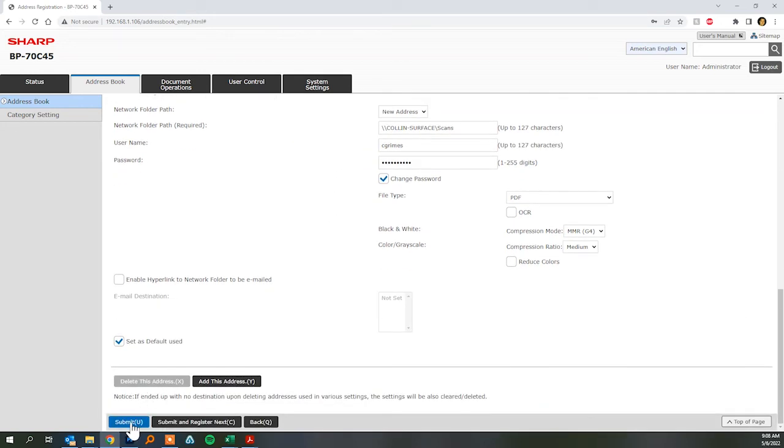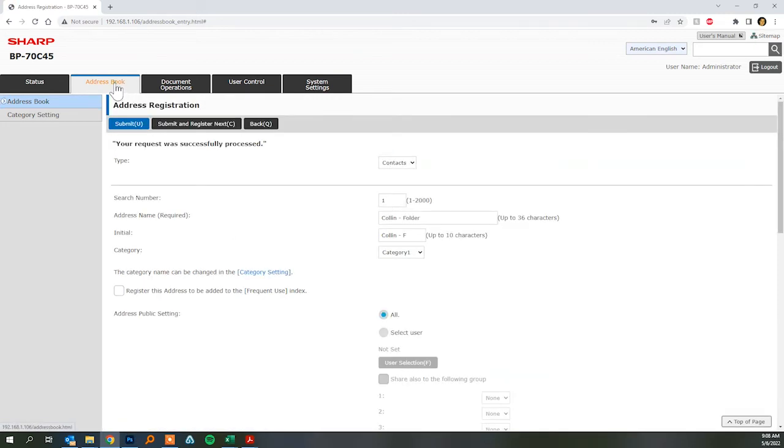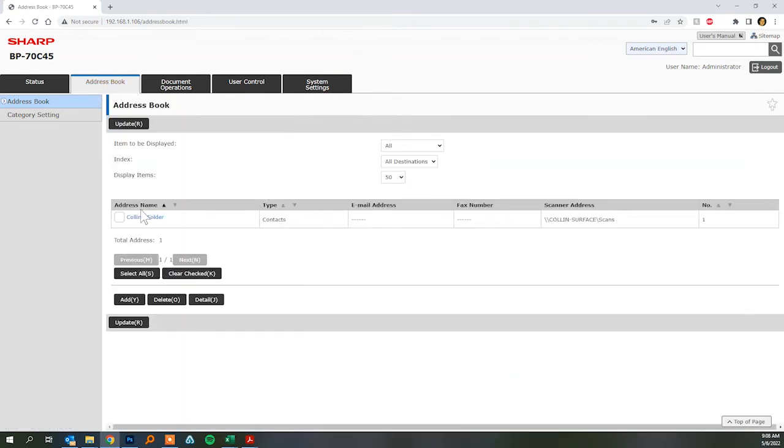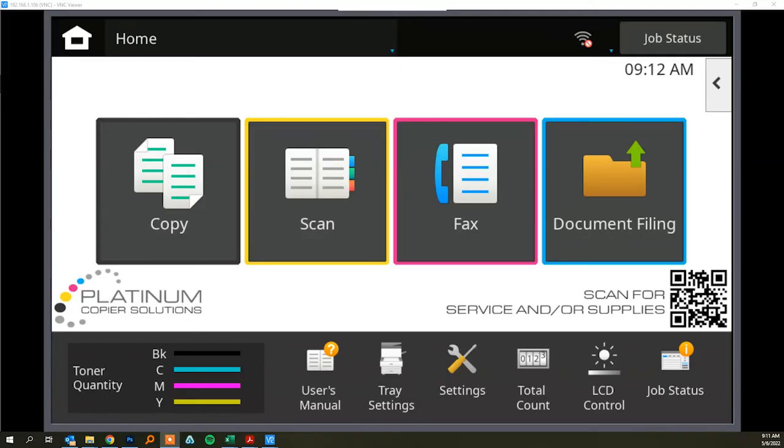So once you submit that you'll see here in the address book that the folder has been created.